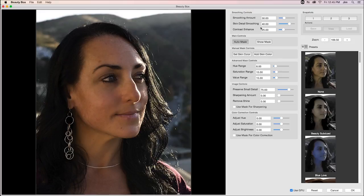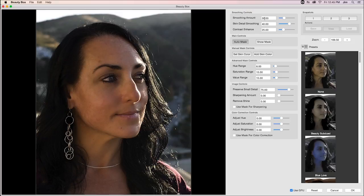So maybe I think this is a little heavy-handed for the plugin. In that case, I would maybe choose say about a value of 25 for the smoothing amount and skin detail smoothing is what I usually go to.